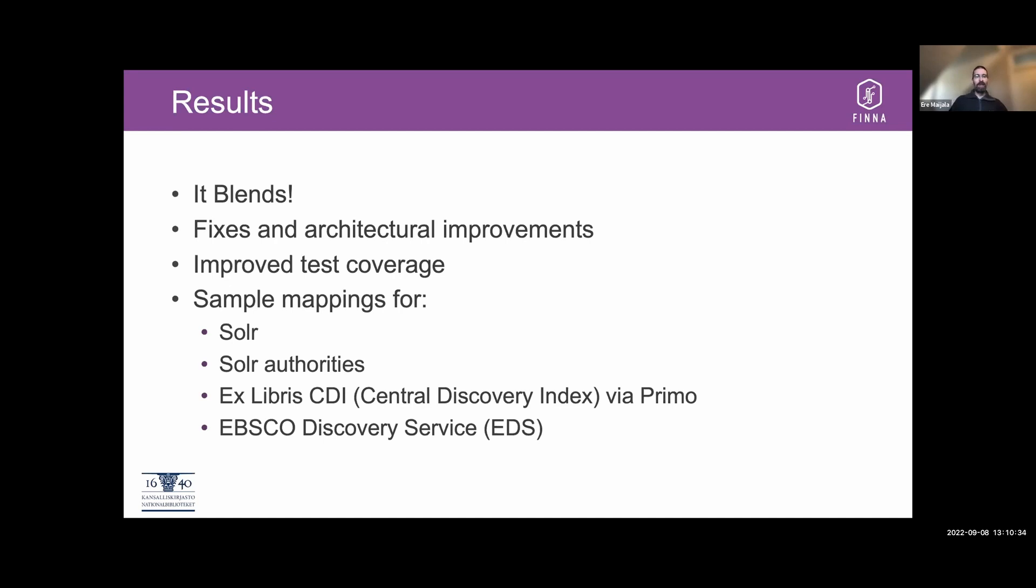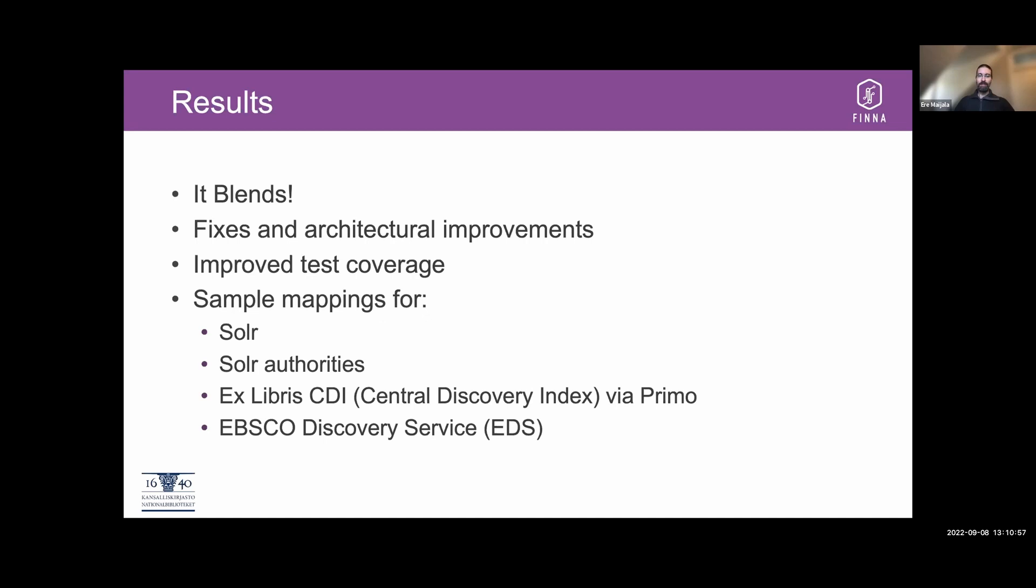So result is that it blends and it provides also fixes and architectural improvements that are beneficial for the whole product. So all these things that was done in preparation for Blender was not only for Blender, but also for the general quality of the backend, search backends and everything. And it comes with improved test coverage. So I think this in general improves the reliability of the search backends and makes it easier to do further refactoring if necessary. Also, we now have sample mappings for Solr, Solr Authorities, and ExLibris CDI and EBSCO EDS.